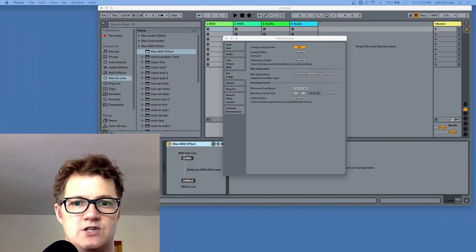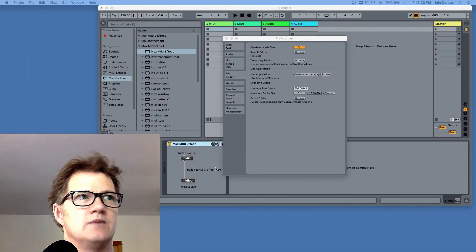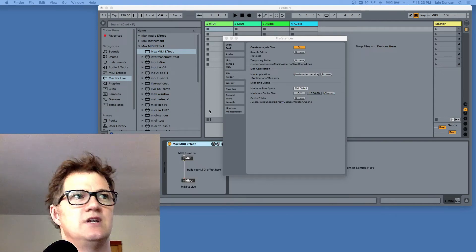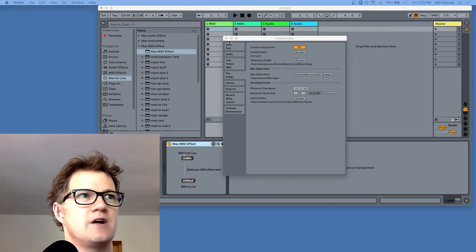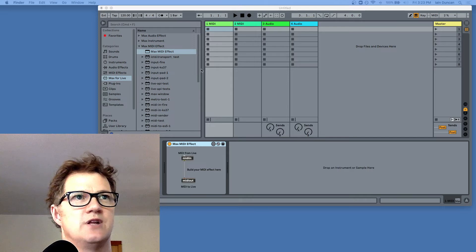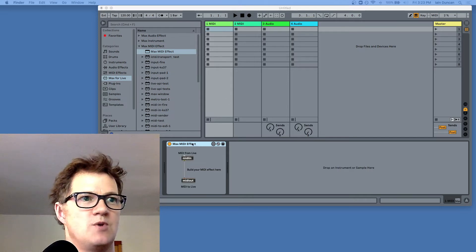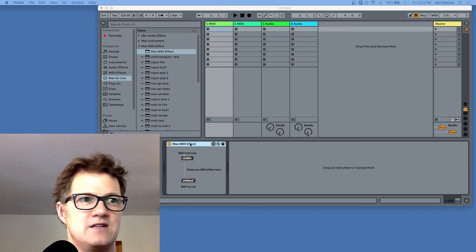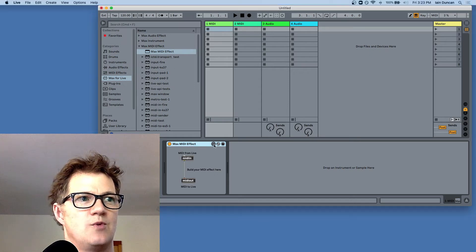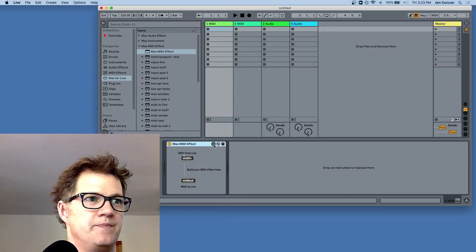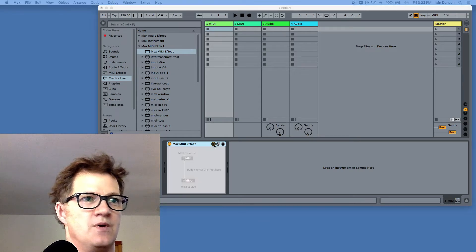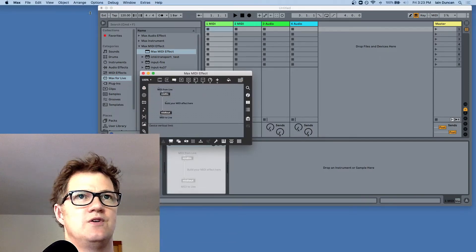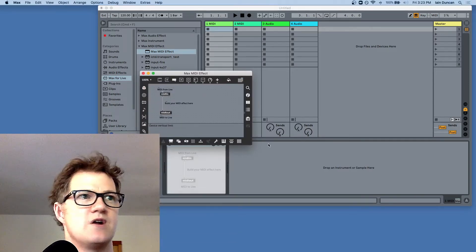You'll want to close everything down and reopen it, because when new externals are detected and loaded, they do it on startup. So let's pretend I've done that. I'm going to go and make a Max MIDI effect and put it into edit mode. When I put it into edit mode, I get a Max window and you can see I'm now running Max.